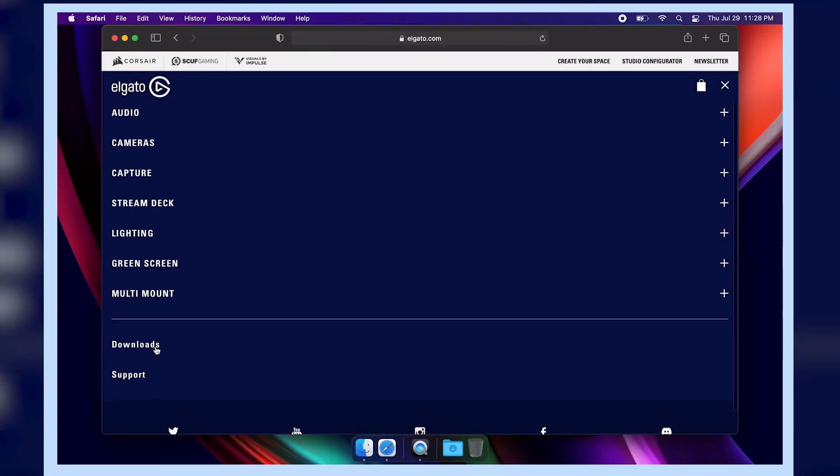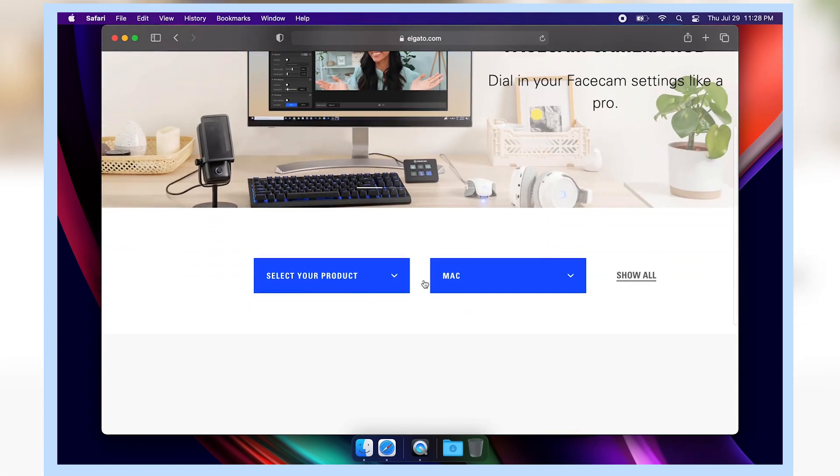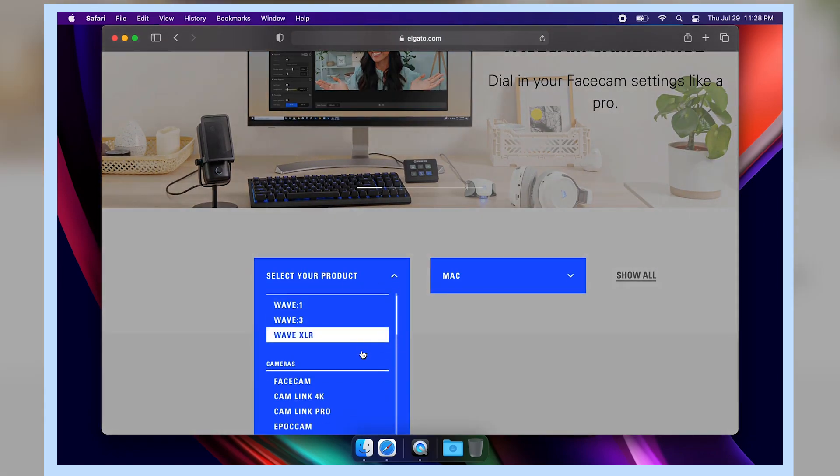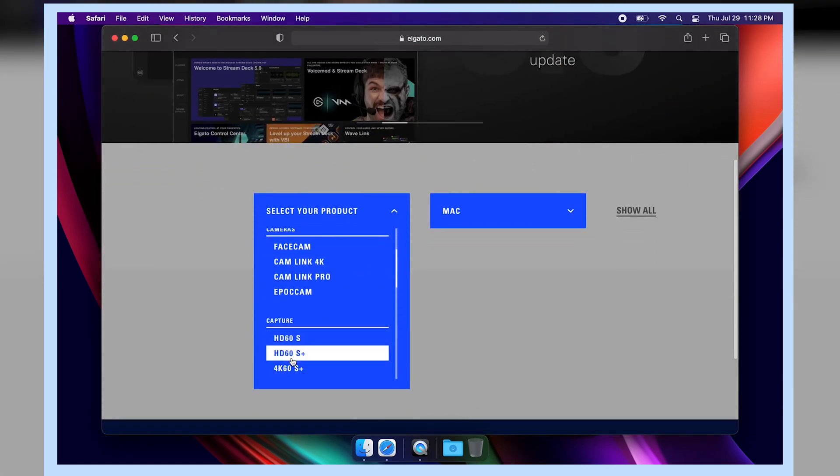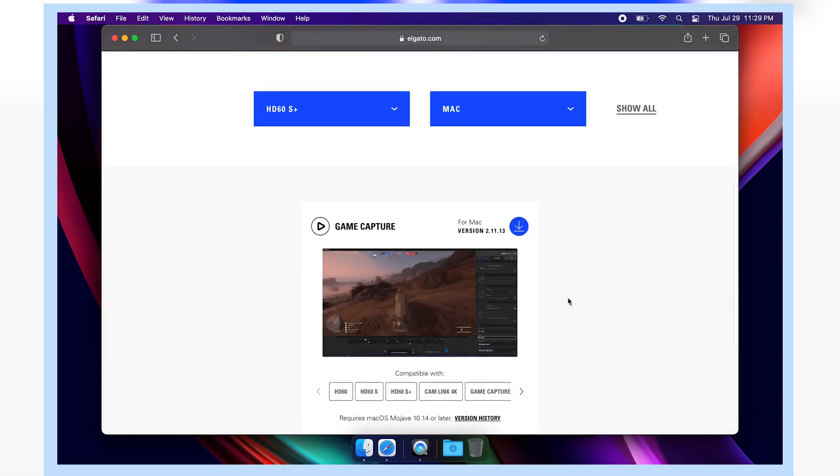All links will be provided in the description but you want to head over to the Elgato website and download GameCapture for Mac.